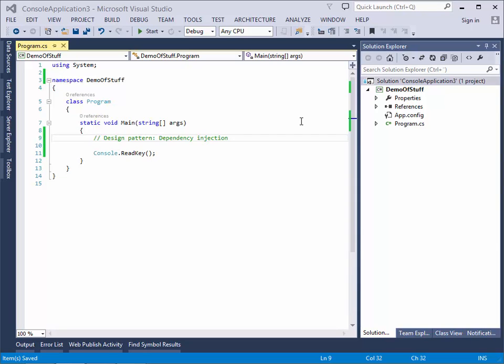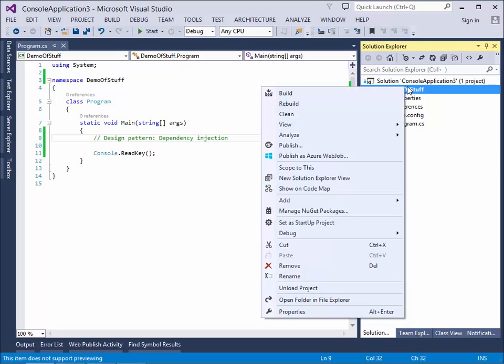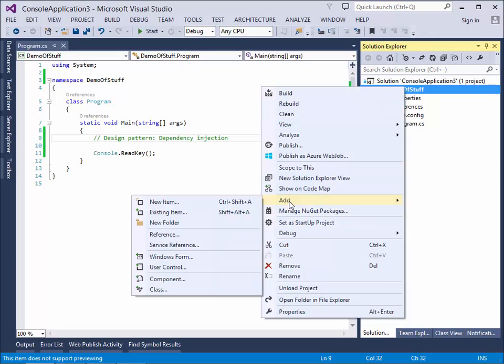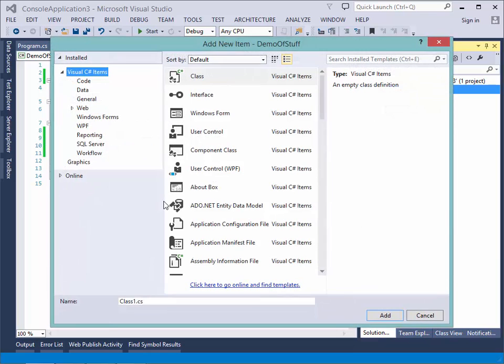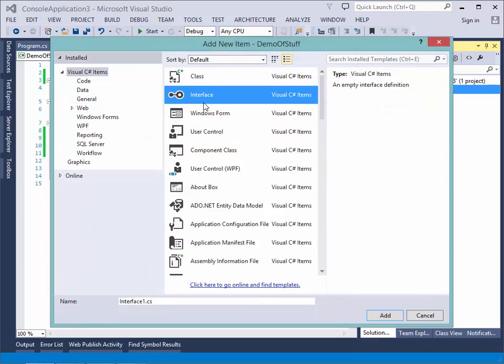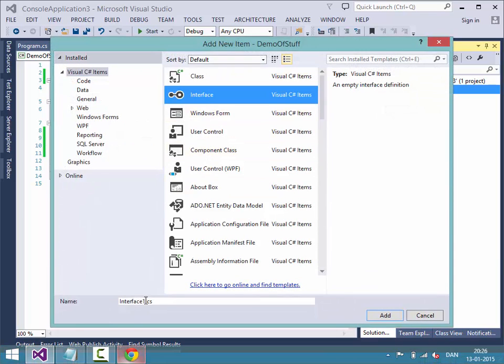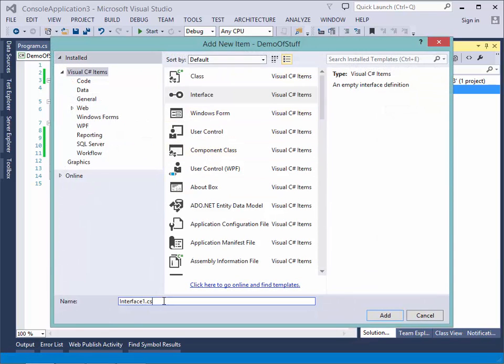So let's start by making an interface. This little example is about a ninja who has a selection of weapons. So our interface will be called iWeapon.